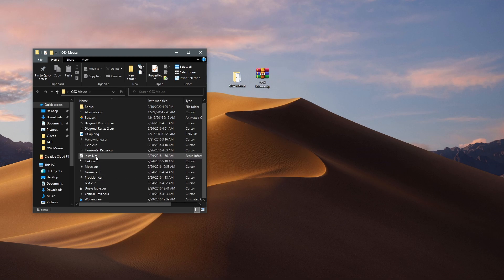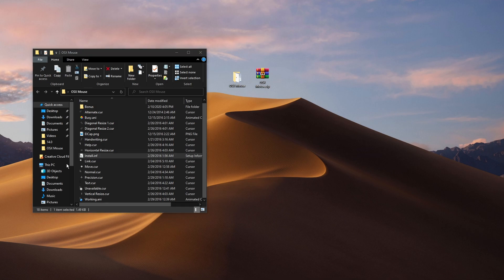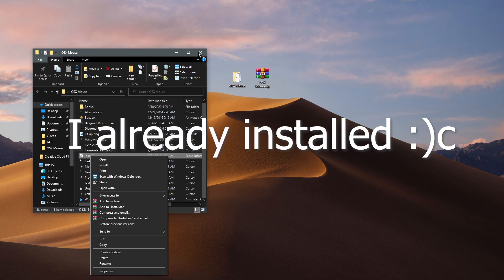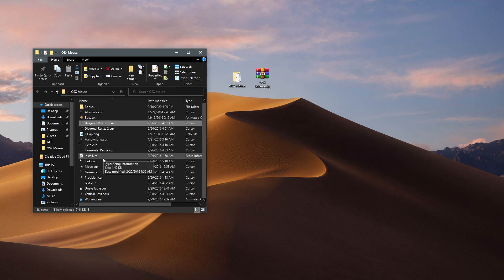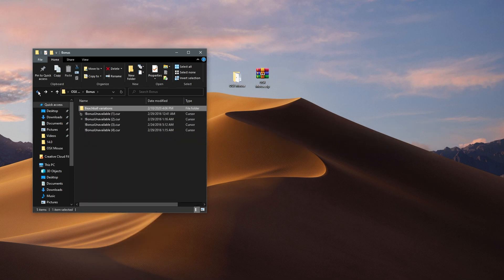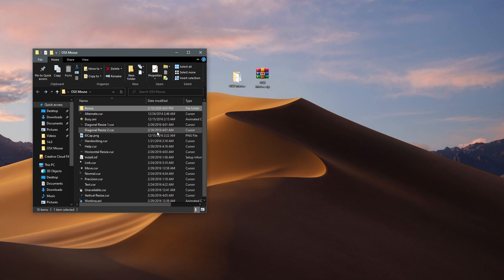Right-click on install.inf—don't double-click—then click install. This will install all the mouse cursor icons into your system.